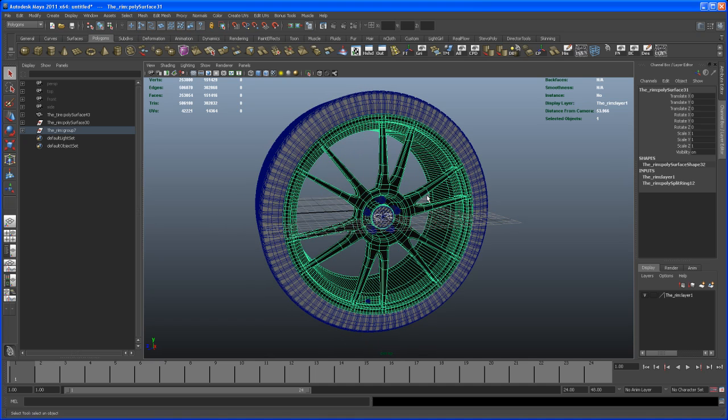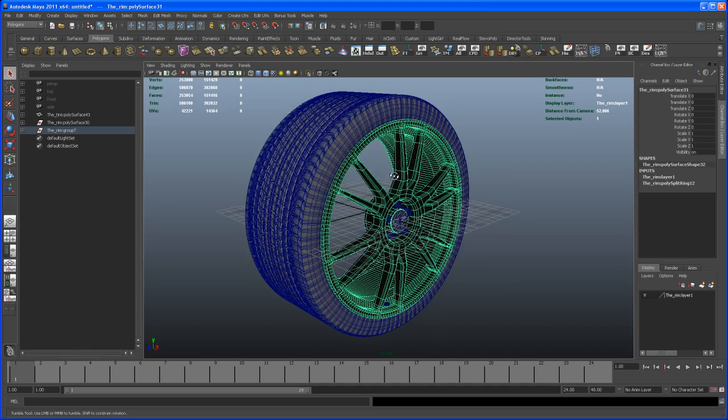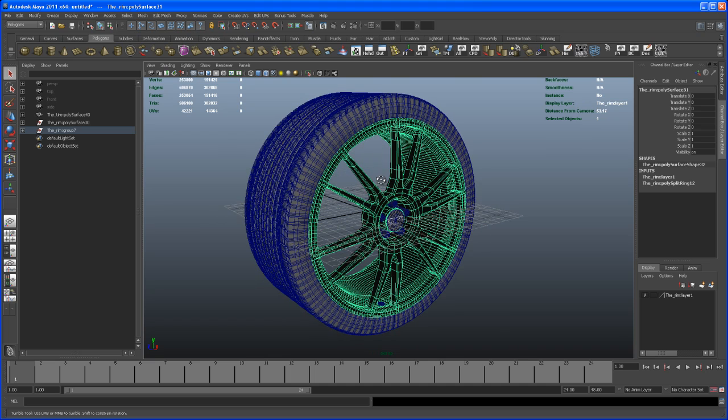Some of you might have noticed that I uploaded a video about this a few days ago but deleted it a day later. That was because I made, in my eyes, a very embarrassing mistake. It wasn't a mistake but a complicated way to center the pivot of the tire.